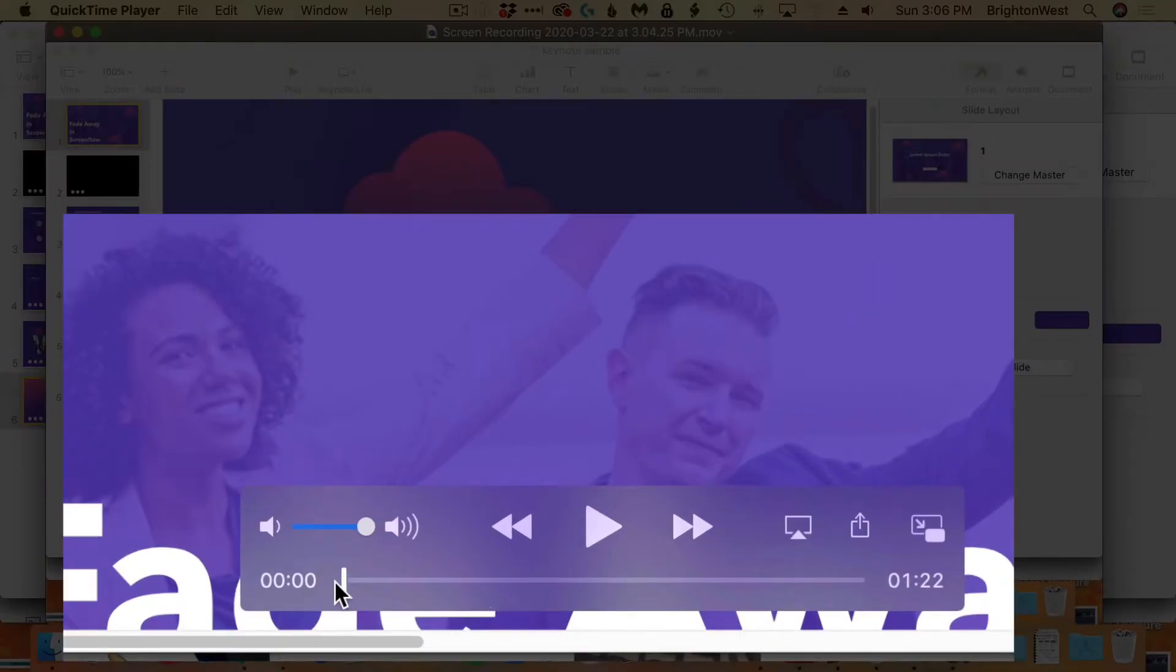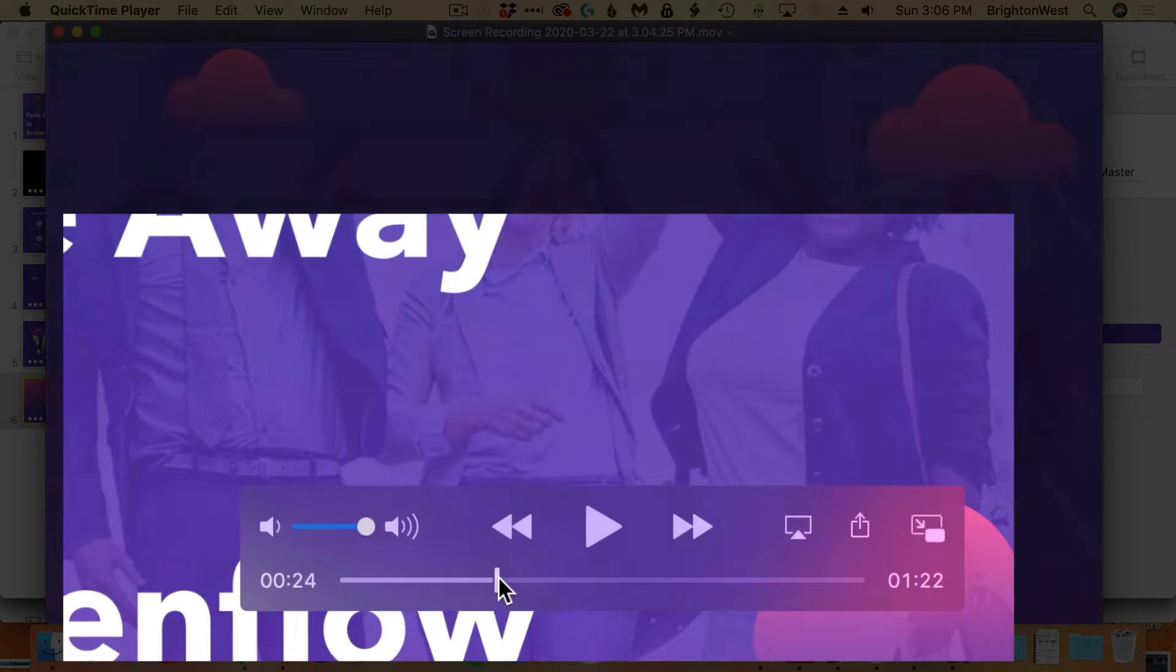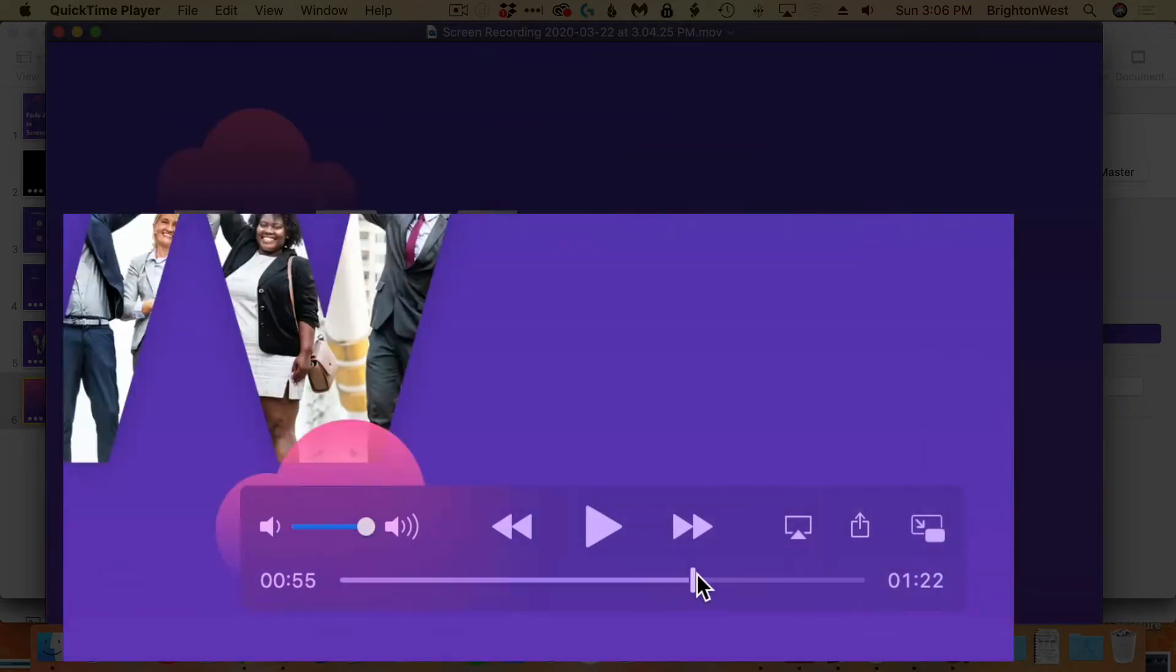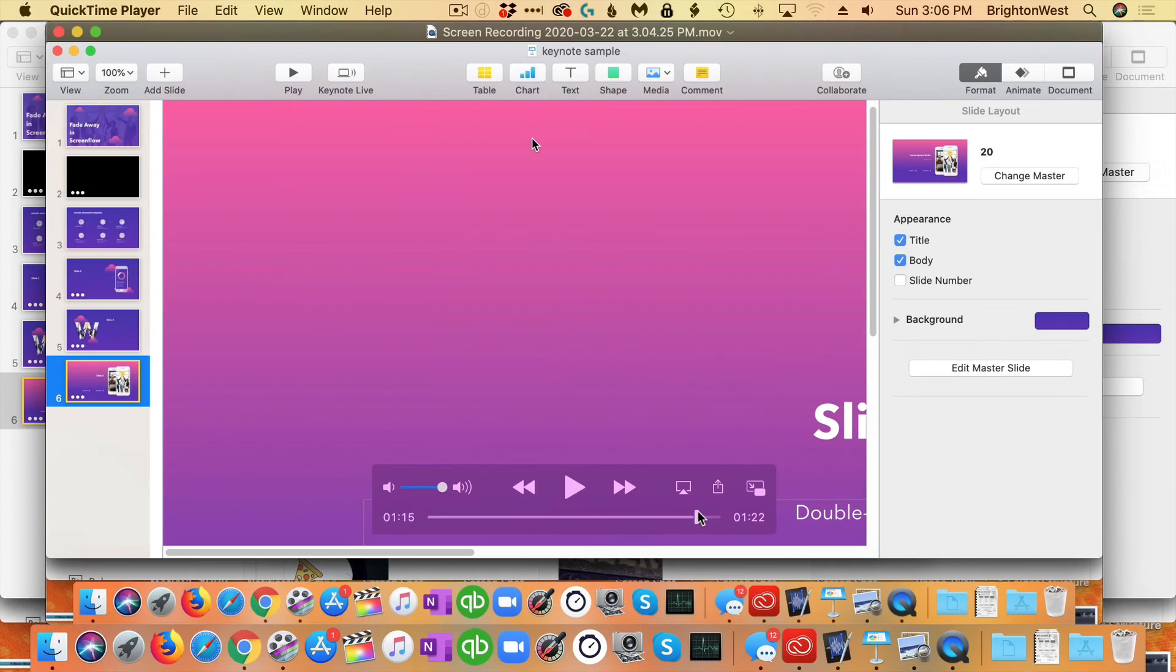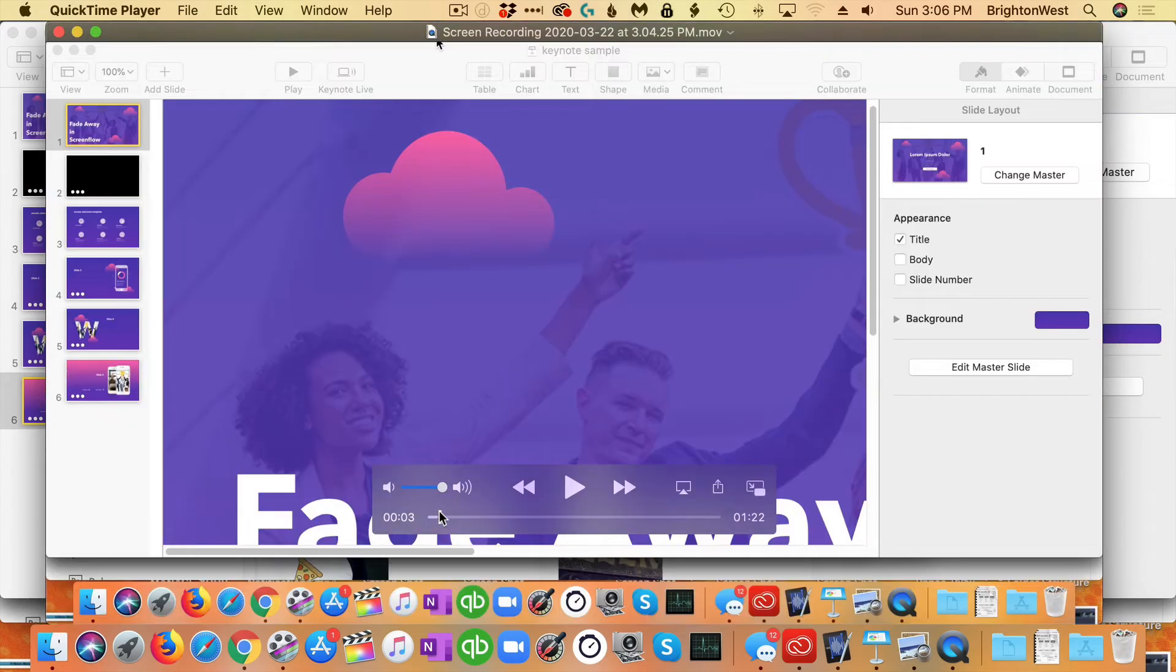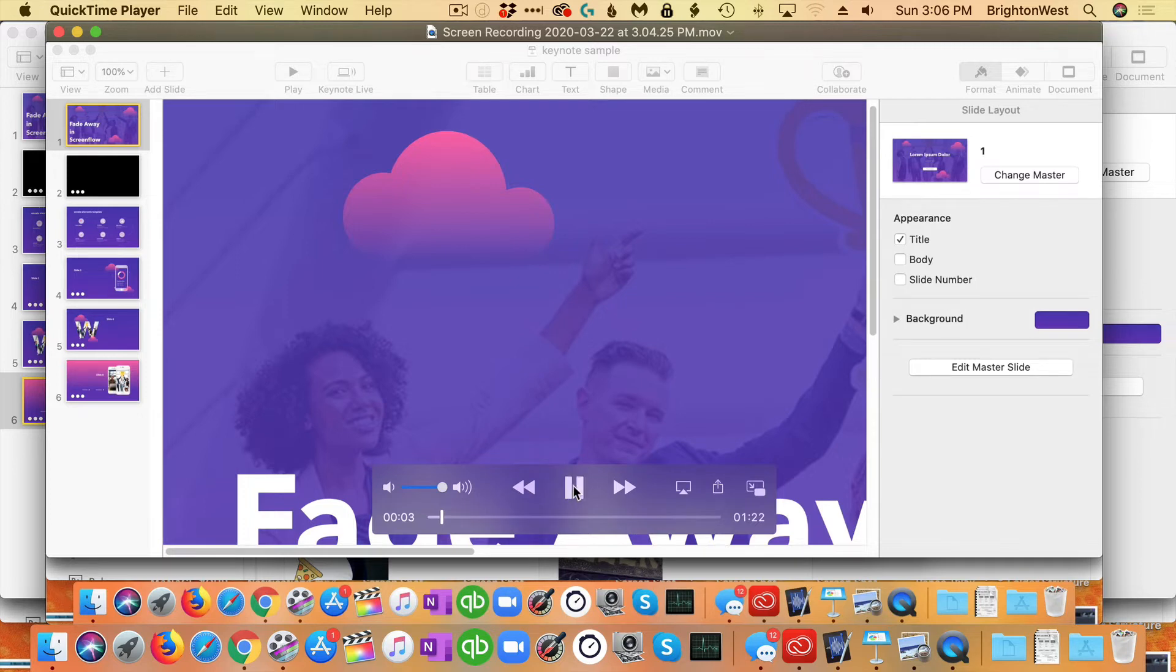So you can play the video here. You can scrub across it. You can kind of see what's been recorded. You can also play it in here what's been recorded. You can see it there.